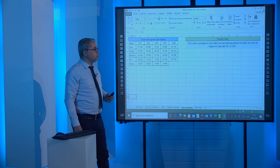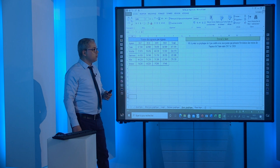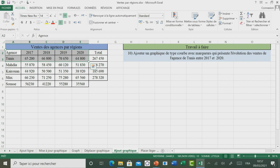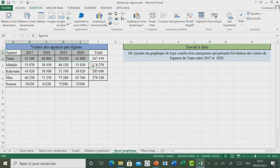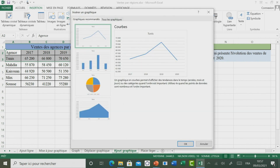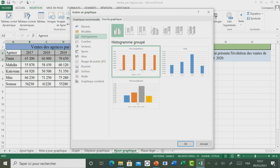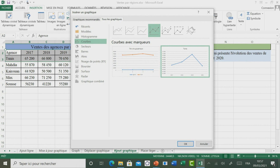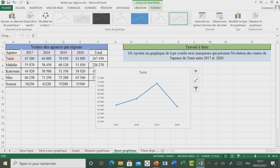Passons maintenant à découvrir comment ajouter un autre graphique du type courbe avec marqueur, qui présente l'évolution de vente de l'agence de Tunis entre 2017 et 2020. Pour ce faire, il suffit de sélectionner la plage de cellules qui présente la liste de vente de la région de Tunis. Par la suite, il faut aller dans Insertion, puis cliquer sur le lanceur pour trouver la liste des graphiques adéquats. On passe à Tous les graphiques, on clique sur Courbe avec des marqueurs, et on valide par OK. Le graphique a été inséré.